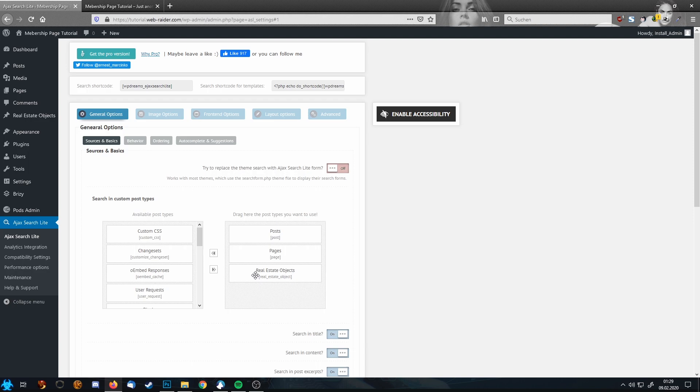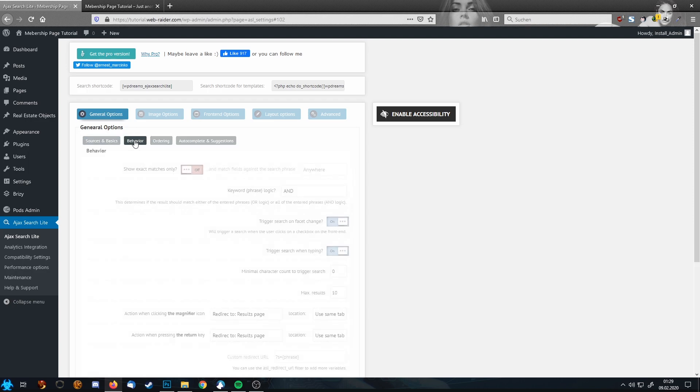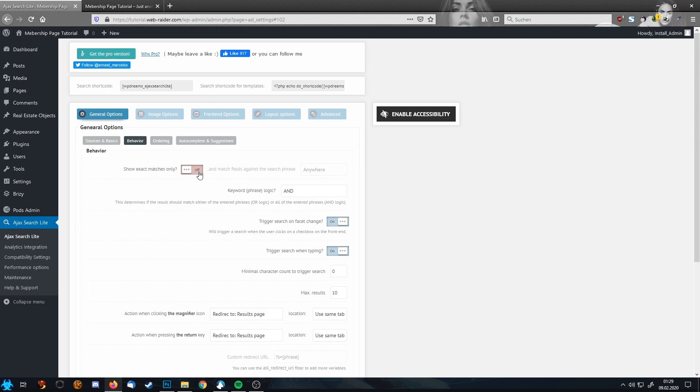Once we are done with that, let's check the behavior, so exact matches only. Check that this is set to off because if it's set to on, for example one of your visitors makes a typo, he will never find your content. So make sure this one is checked off.